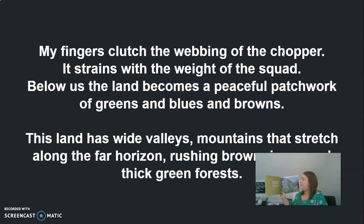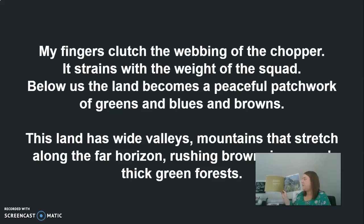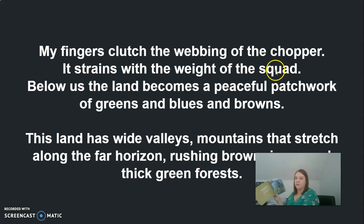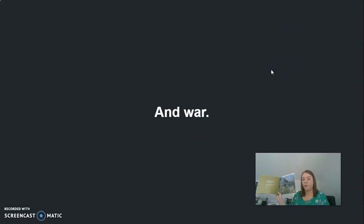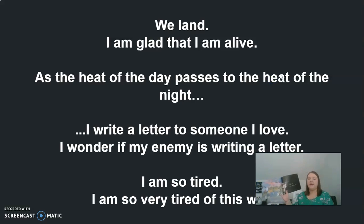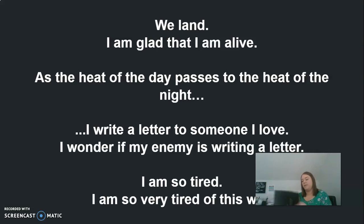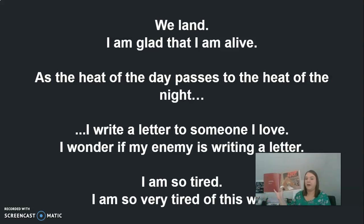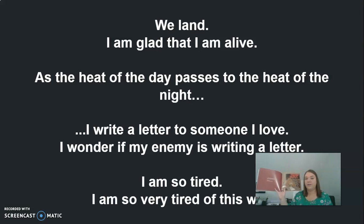The putt-putt of the chopper interrupts the moment. The enemy turns away and is swallowed by the lush grass that is everywhere in this land. I lift my rifle. I aim at the distant shadow. I am the enemy. I lower the rifle. My fingers clutch the webbing of the chopper. It strains with the weight of the squad. Below us, the land becomes a peaceful patchwork of greens and blues and browns. This land has wide valleys, mountains that stretch along the far horizon, rushing brown rivers and thick green forests. And war. We land. I'm glad that I'm alive. As the heat of the day passes to the heat of the night, I write a letter to someone I love. I wonder if the enemy is writing a letter. I'm so tired. I'm so very tired of this war.